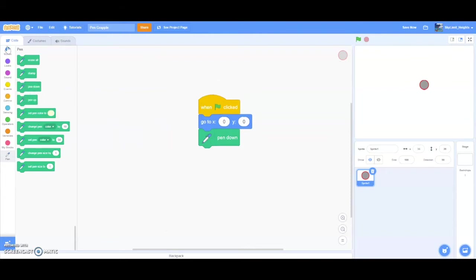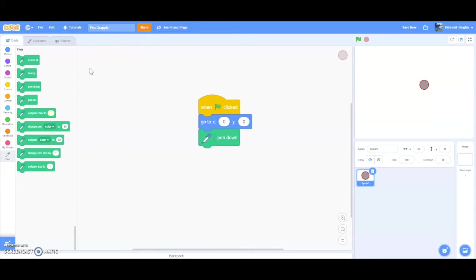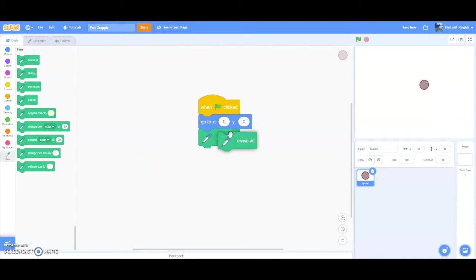Also, erase all is another crucial block because pretend your sprite drew a line. And then when you play the game again, the line will actually still be there. We don't want that. So we want to erase all so that all past drawings will not show. Drag an erase all block right here. And that should erase all past drawings.